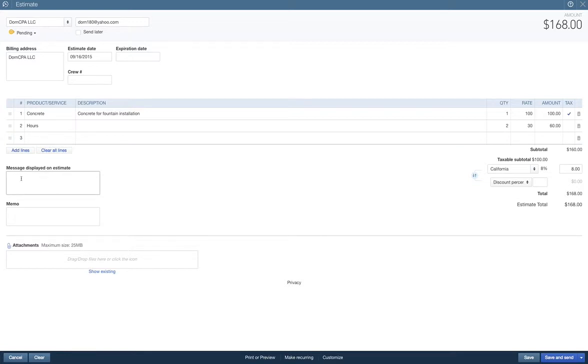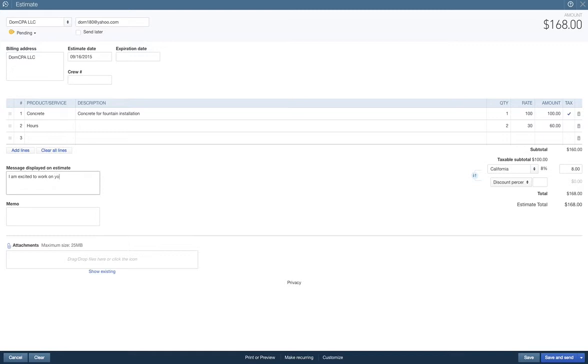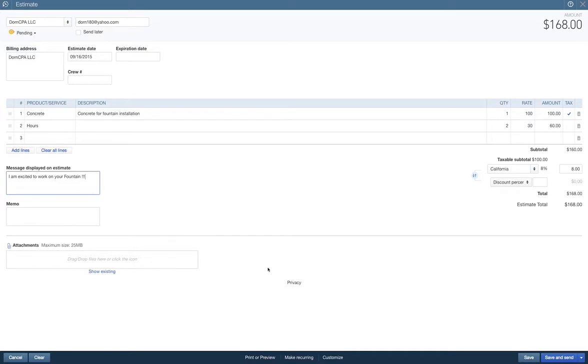The message displayed on estimate, you know, you can say whatever. I am excited to work on your fountain. Yeah, see, look, I can't spell it for shit, so it's going to do that for me. Yay. I don't know, whatever message on estimate, you know, I hope you give me some work. So yeah, we're going to save this. What are we going to do? We're going to save and close here. We're going to save and close.